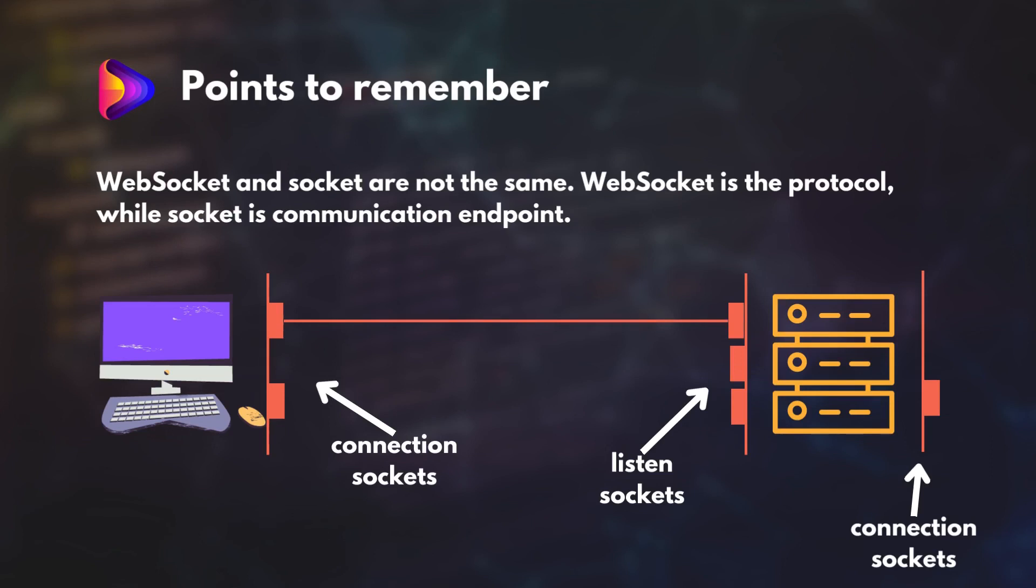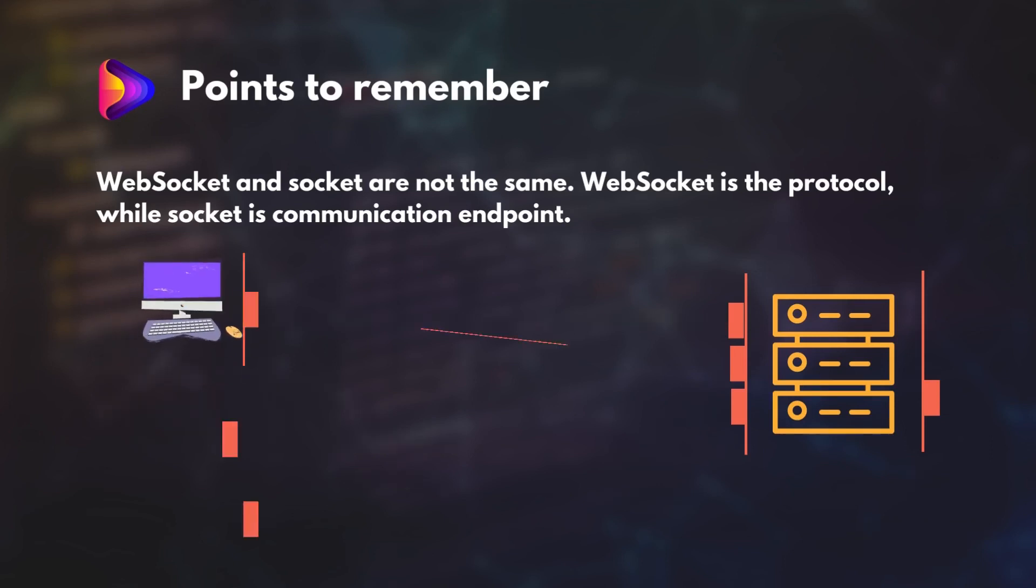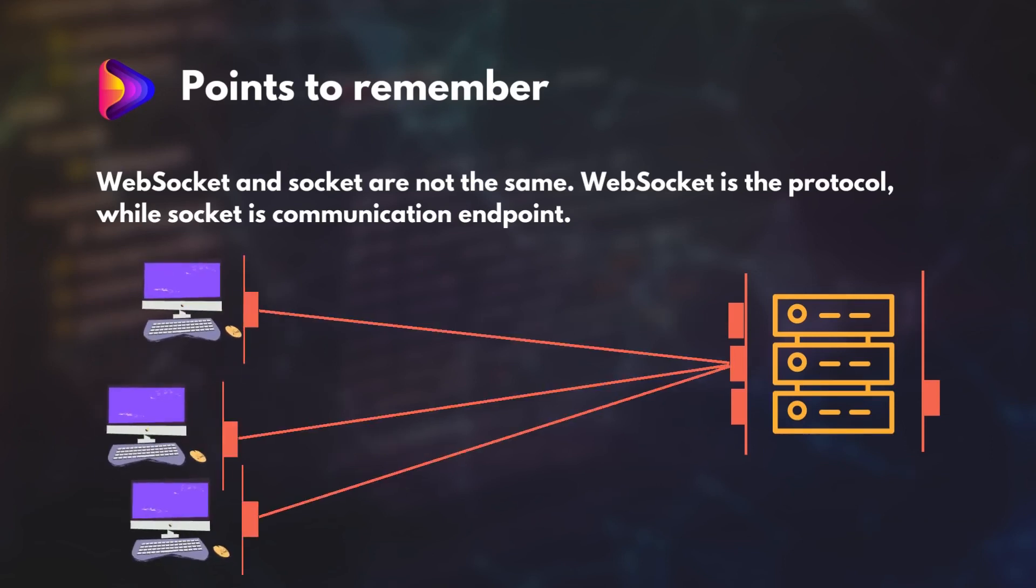For instance, a socket server machine can also act as a client and connect to other socket servers. Moreover, a single listening socket can handle multiple concurrent connections from clients. In fact, that's how multi-user applications like chatting work. Okay, that was an introduction to WebSocket and Sockets. See you in the next video. Thanks for watching.